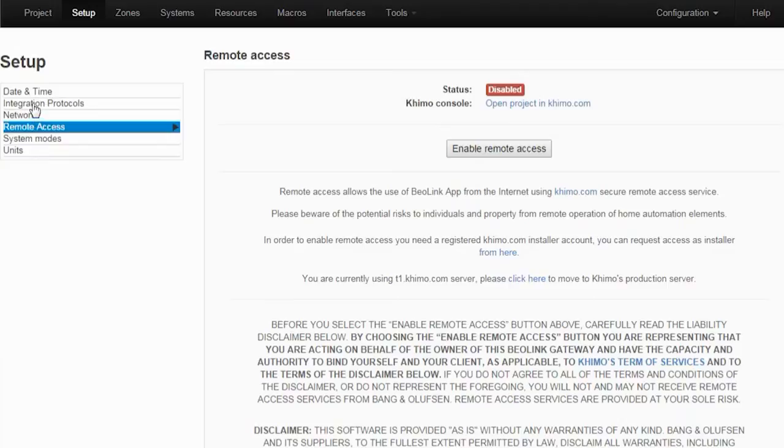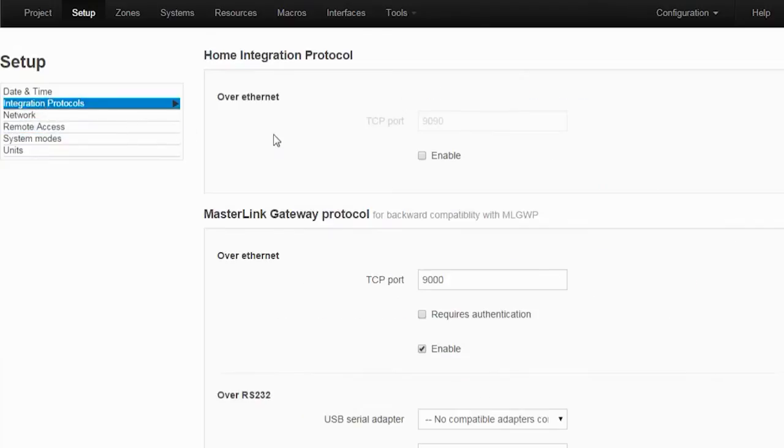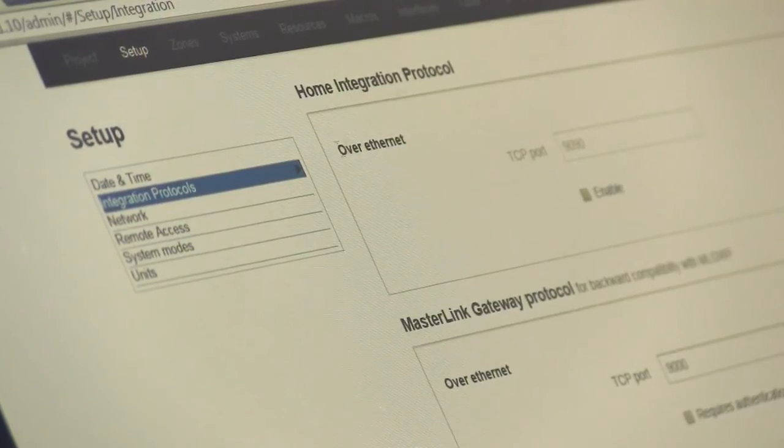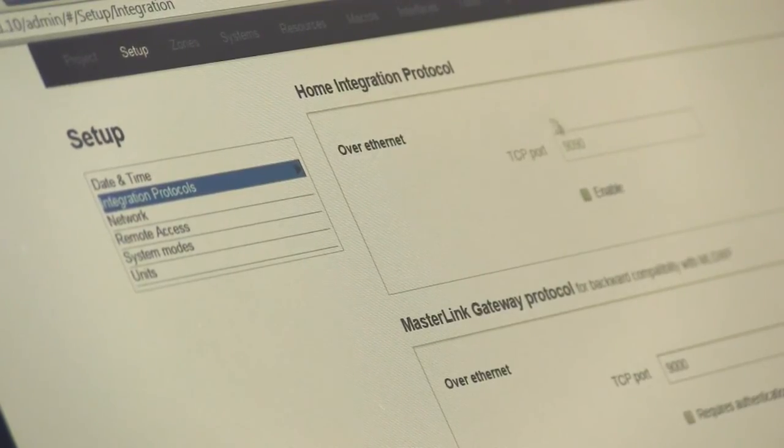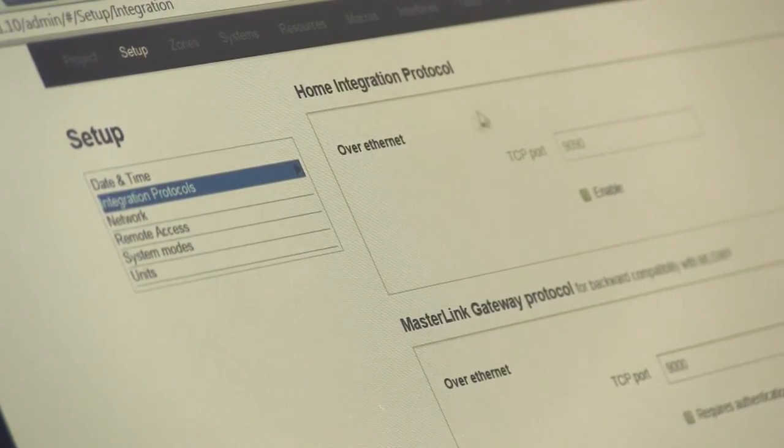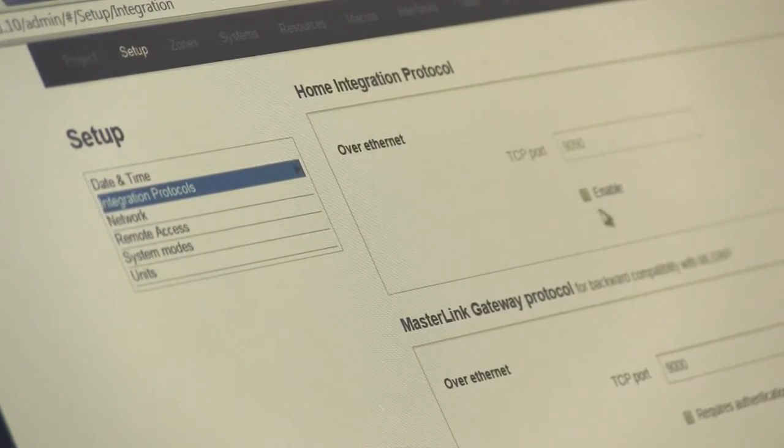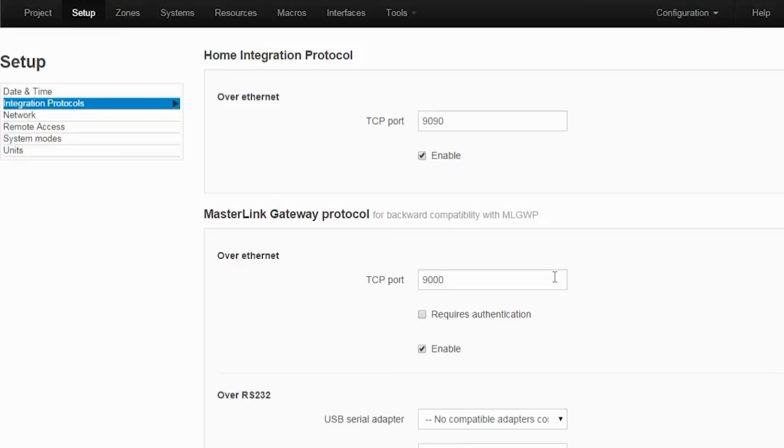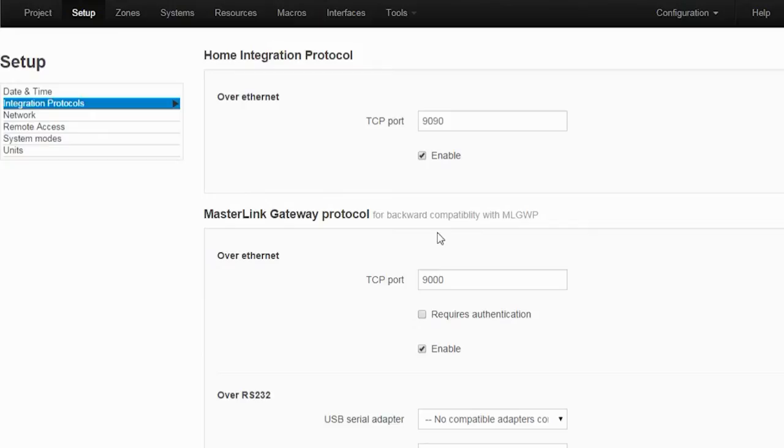The next one is integration protocols. The home integration protocol is the one spoken with the app. That has to be enabled and it is enabled by default. The masterlink gateway protocol is for backwards compatibility with the masterlink system. You can use the masterlink gateway protocol drivers available on our integration page, BeYourIntegration.com, and you can speak that to the masterlink products.